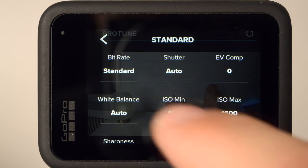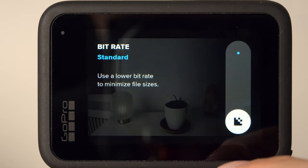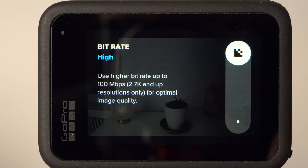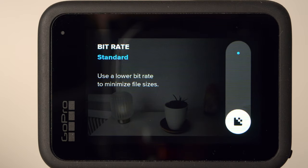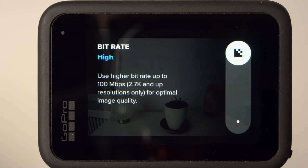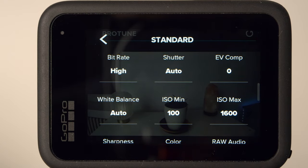Now let's come to the Protune settings — these are the more advanced settings. The first setting refers to the video bitrate. Simply put, this is about how much video data is transferred per second. High bitrate has a positive effect on image quality, but leads to larger files, so your SD card will fill up faster. Since we're talking about the best settings today and we're shooting in a very high resolution of 5.3K, I choose 100Mbps. However, you should know that this will make the files significantly bigger and the difference is not always clearly visible.